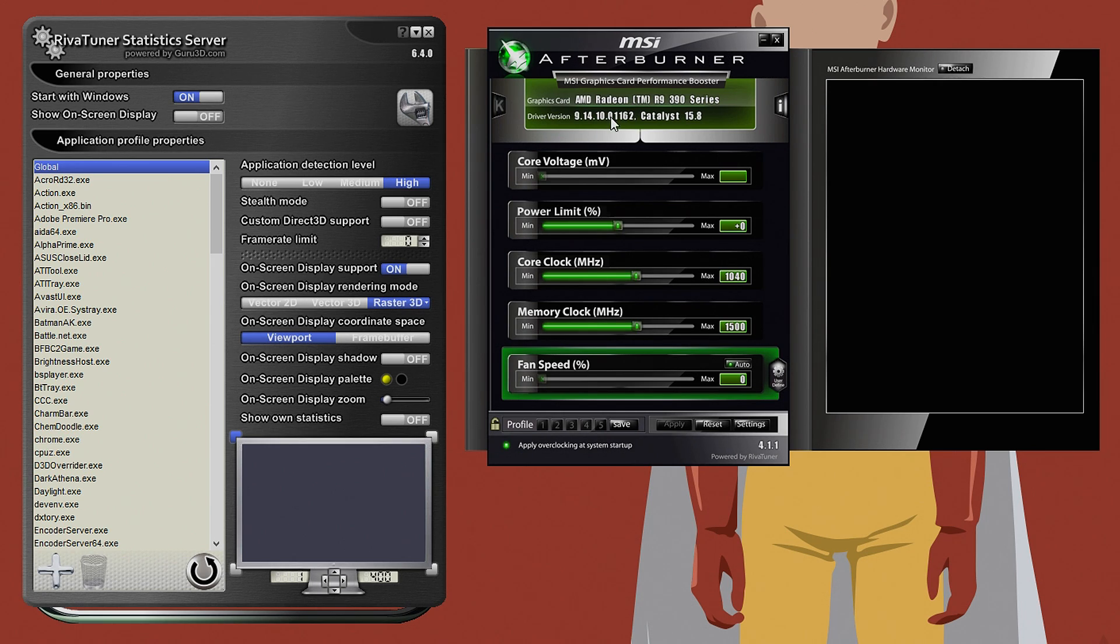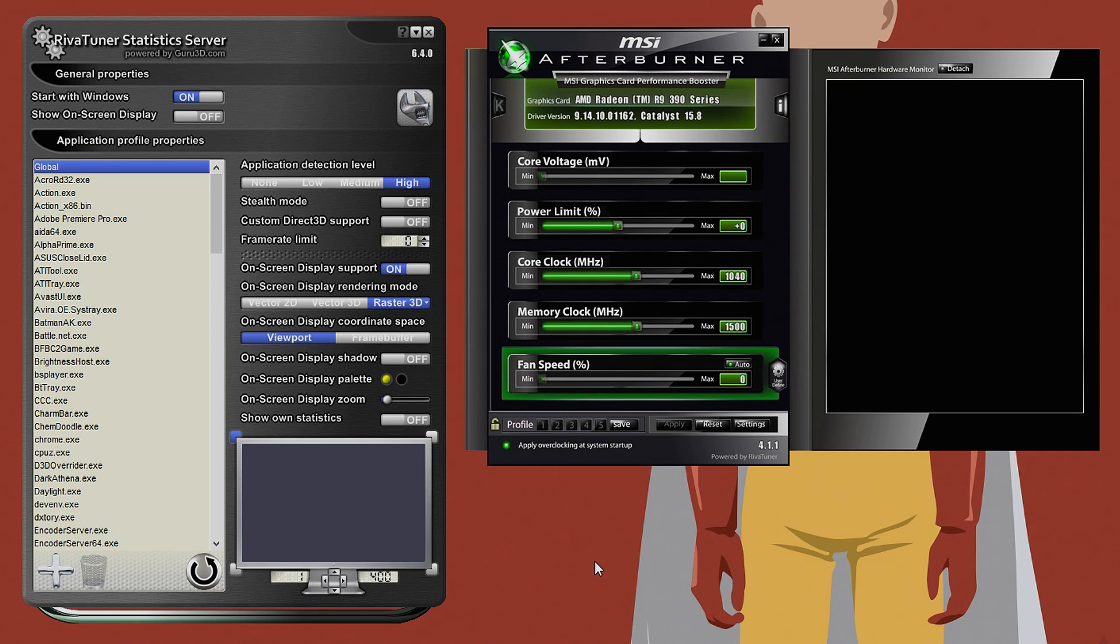Anyway let's get to the point. Today I shall be teaching you guys how to display stats, information, whatever you want to call it, on the screen while you're playing games.